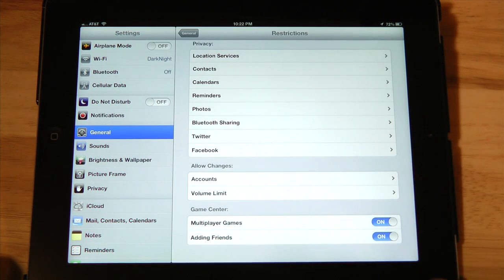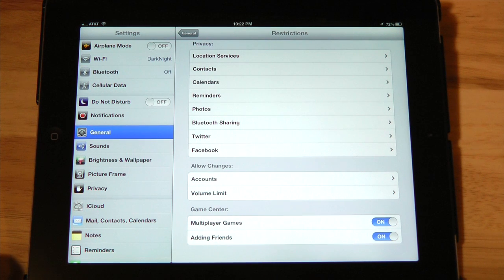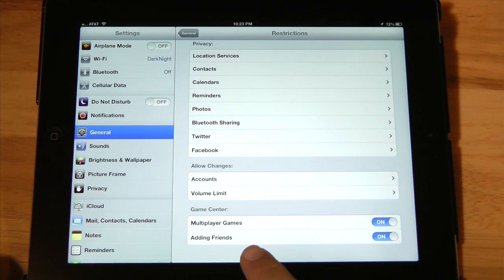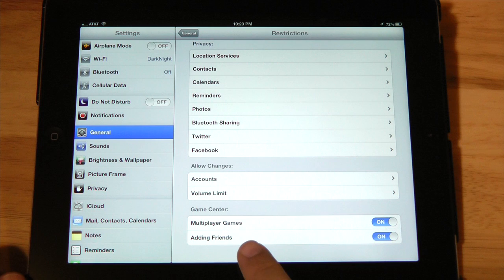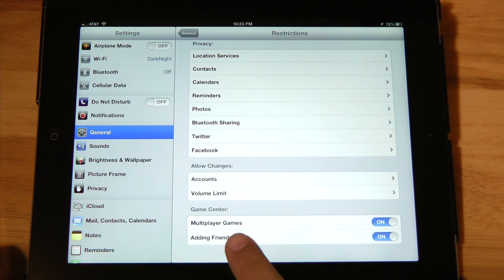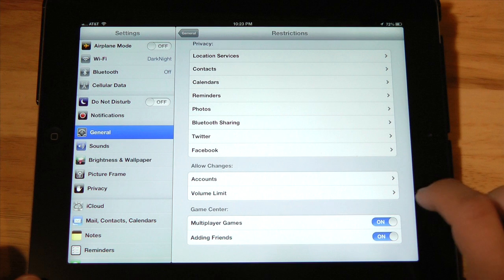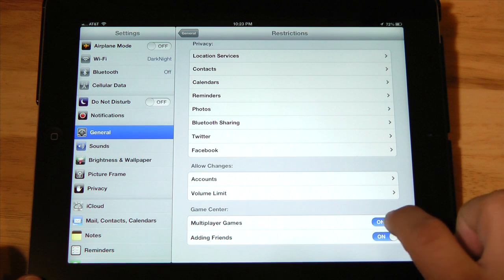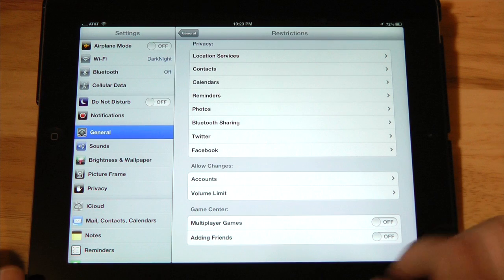Now the last thing is these multiplayer games. This is really important because my children like to play games, but I don't want them playing multiplayer games online because I can't monitor the language used inside those chats. So I'm going to go ahead and turn those off. I also don't want them adding friends that I don't know.